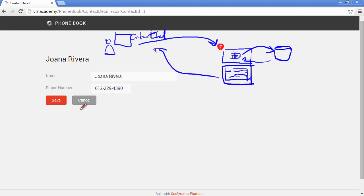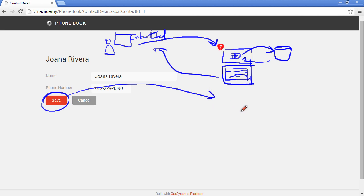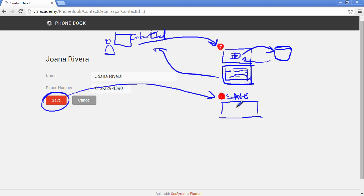Now when the user presses this save button this will trigger another request into the server that will execute the save action and on this save action we are actually using the update contact entity action that will send again the contact information to the database.